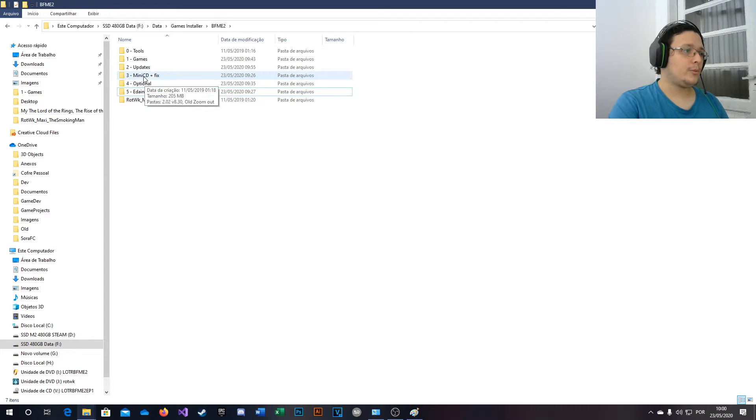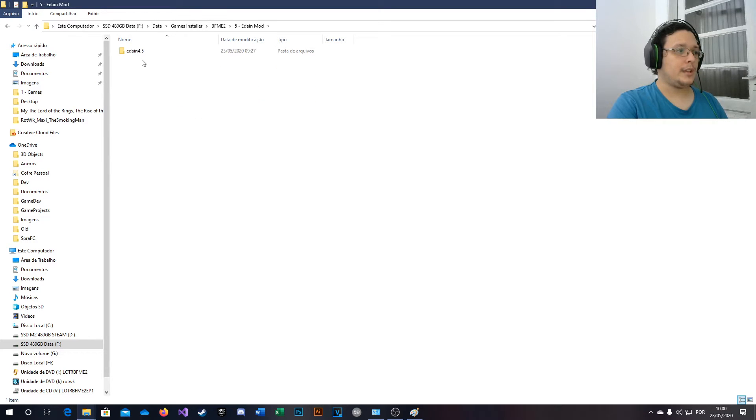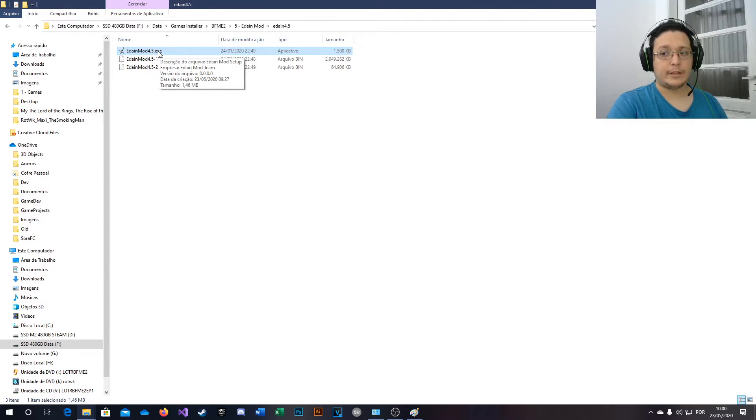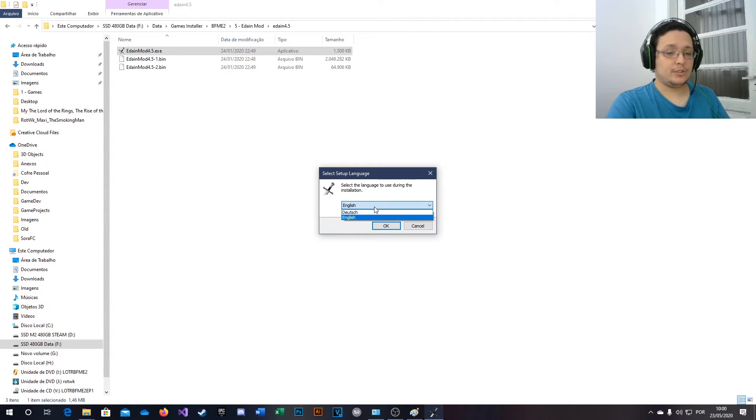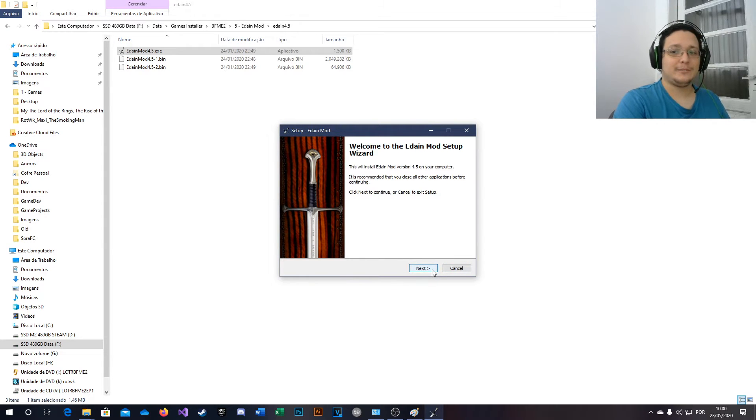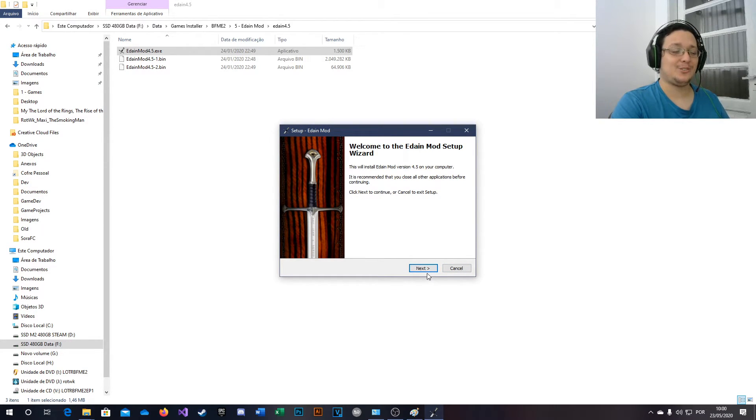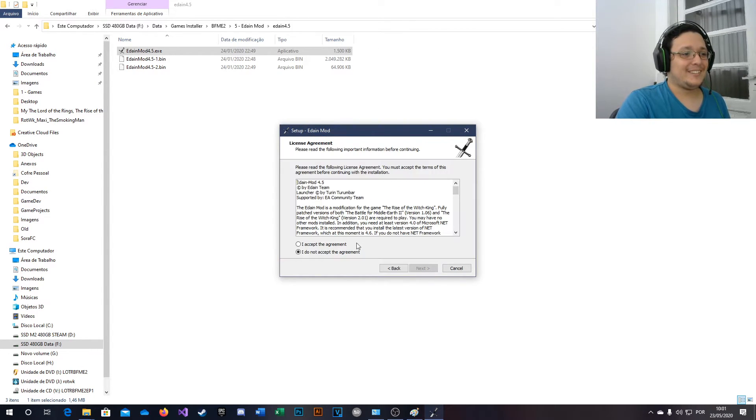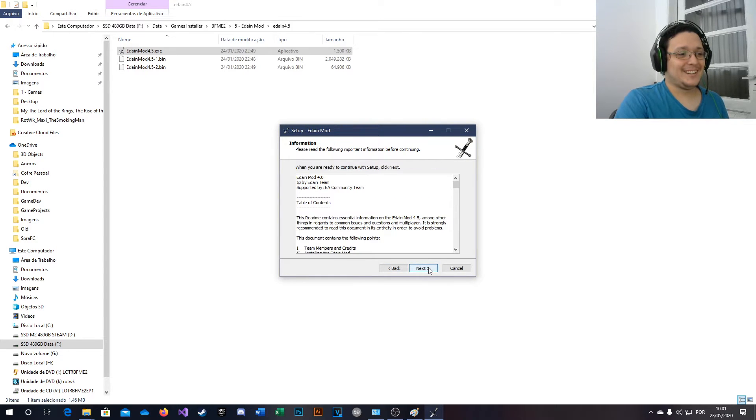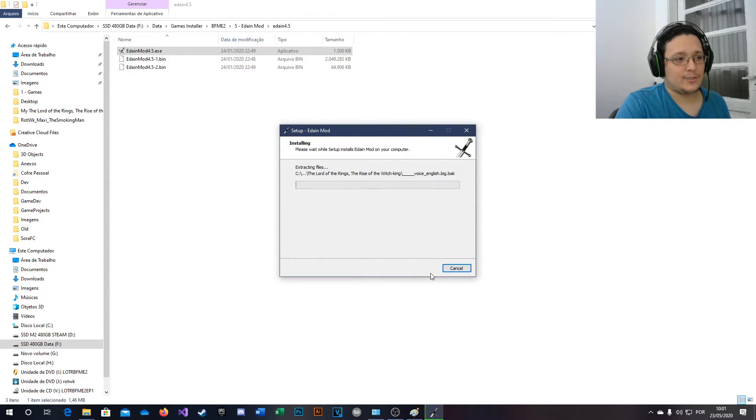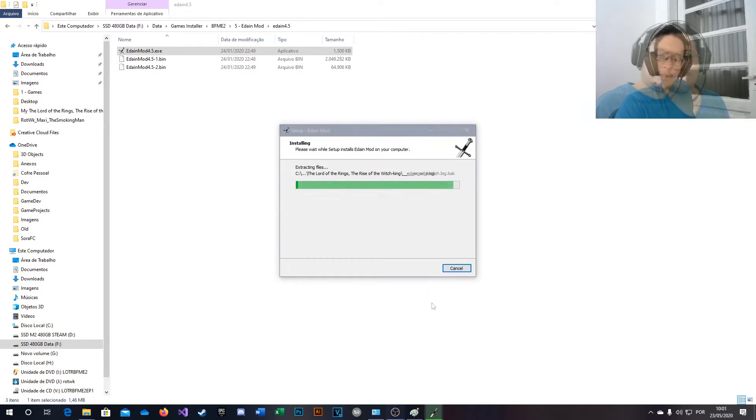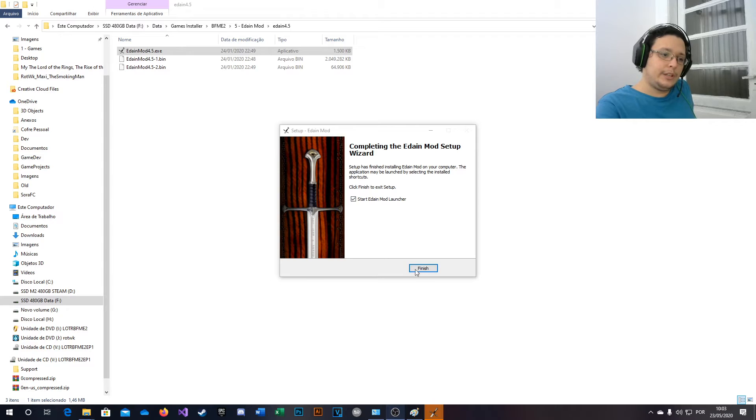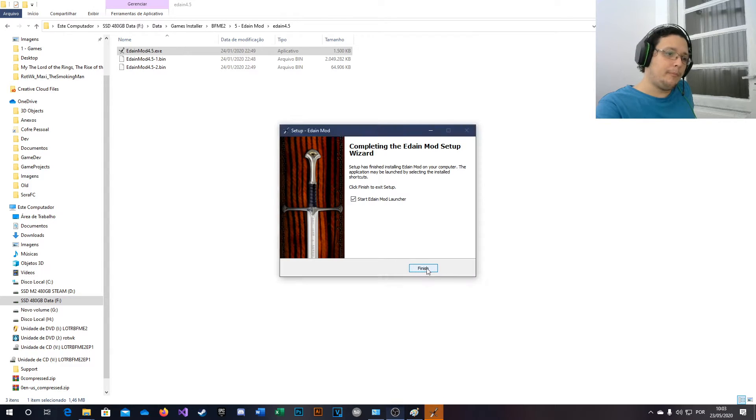So now we're going to this folder, Eden Mode, and run Eden Mode 4.5. My screen will go black again. Choose your language, which mine is English because I don't speak German and I don't speak Dutch or whatever. I'm not an English speaker, by the way. So next, next, next, next, install. Just wait. OK, so now we are done here. You can launch the Eden Mode.